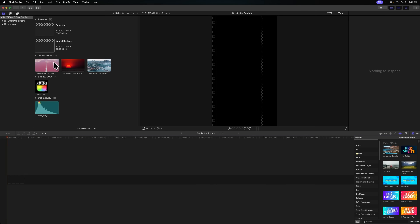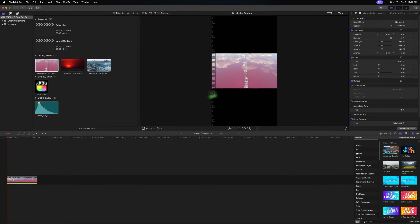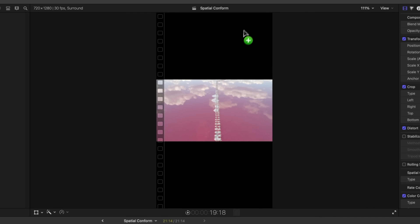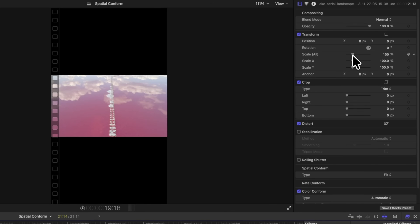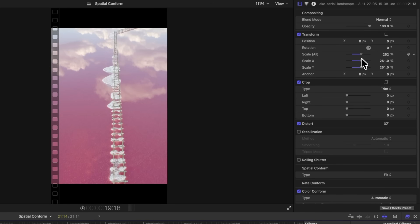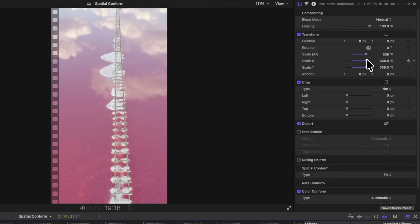So you decided to drop some horizontal footage down on your vertical timeline. And when you did, it looked something like this. We have crazy black bars on the top and bottom, and everything's been squeezed down to the middle. So you decide to go over to the transform tool and just increase that value all the way up until it fills the space. This is the part of the video where I tell you to please, please stop doing it this way. It's terrible.